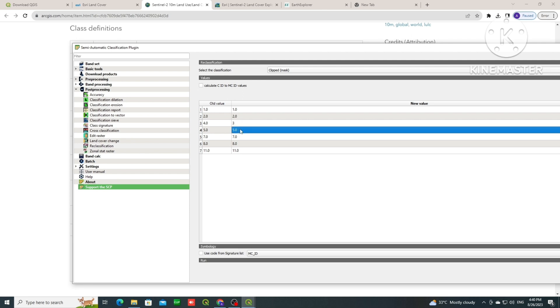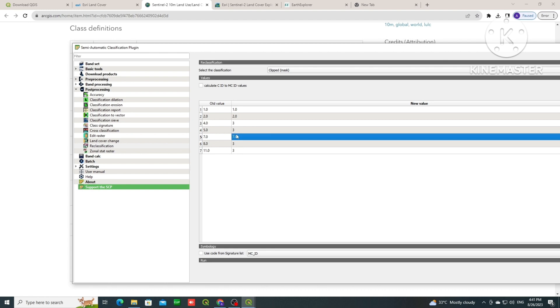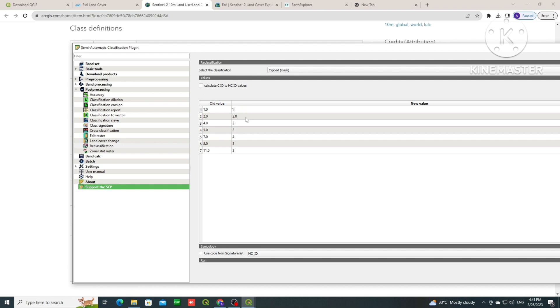So now I am writing, instead of 4 I am writing 3, 5 also 3, and 8 also 3, 11 also 3. So all these are into 1 class.